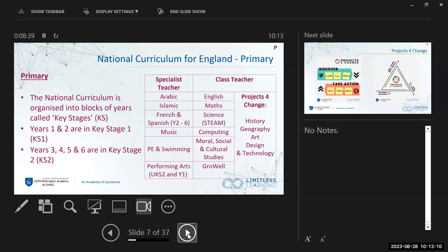Our class teachers teach English, maths, science — which incorporates STEAM and technology — computing, Moral Social and Cultural Studies, and Grow Well. Moral Social and Cultural Studies is all about the UAE and its heritage. Grow Well is a fantastic curriculum we introduced last year; it's similar to PSHCE in the UK and focuses on you as a person and how you can grow as an individual. We also have Projects for Change on the timetable, which encompasses history, geography, art, and design technology.